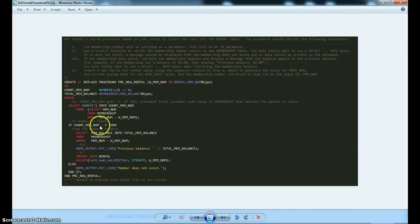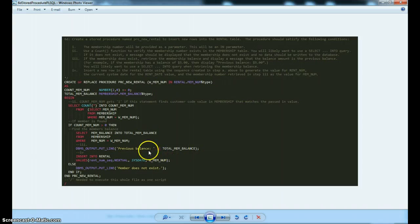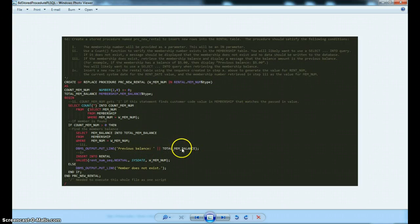And then we're going to say if they are in there, let's show them what their balance is. Member 123, your balance is this.